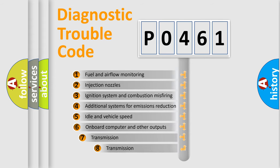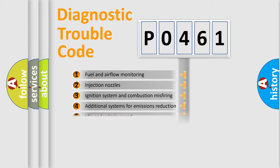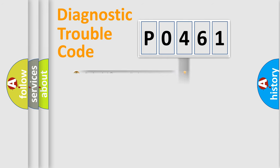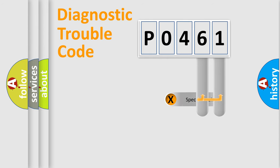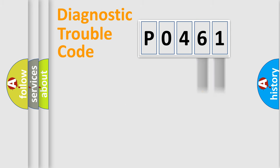The third character specifies a subset of errors. The distribution shown is valid only for the standardized DTC code. Only the last two characters define the specific fault of the group.